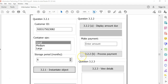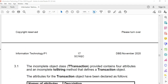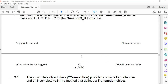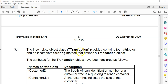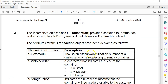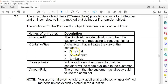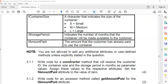We're going to move straight down to the part where they've given us an incomplete class called tTransaction that provides attributes and an incomplete toString method. There are four attributes declared: the customer ID, container size which is just S, M, or L, a storage period — the number of months the container will be made available to the customer — and then the amount paid to use the storage.